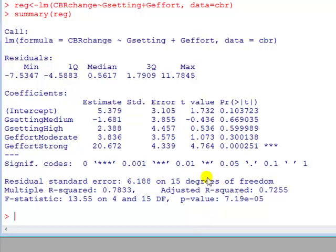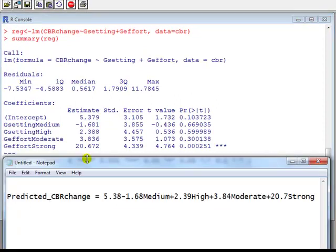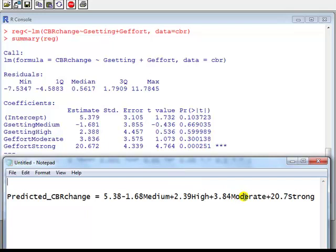Now here, I'm more interested in interpreting these coefficients rather than looking at the t values, although you look at the t statistics as well. Now from this output here on the coefficients, we can write down the fitted model, or the estimated model. So here's the intercept, coefficient on medium setting, high setting, moderate effort, and strong effort.